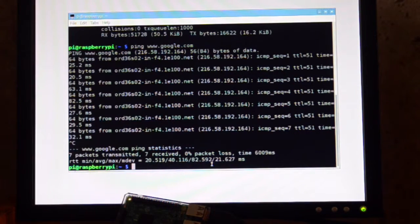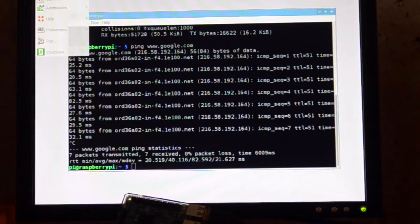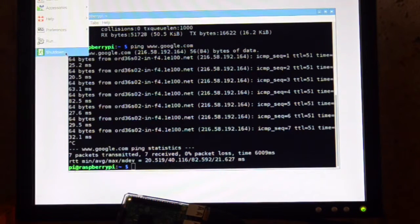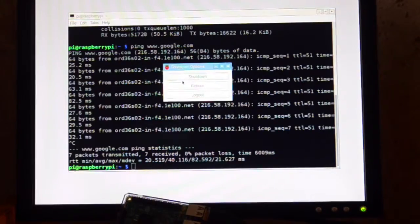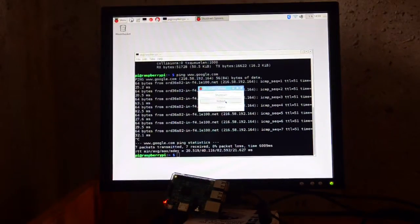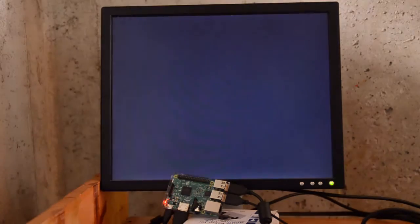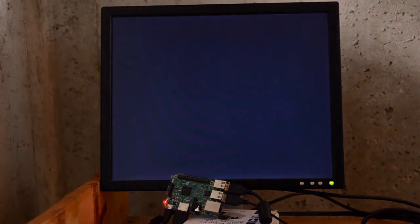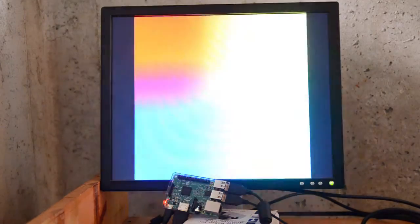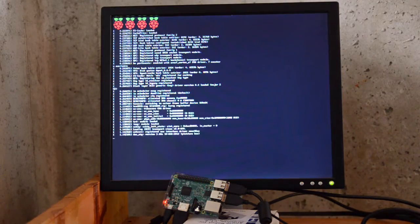At this point, I'm going to shut this down and reboot it and just kind of see what the boot process looks like a second time through. Is it faster?